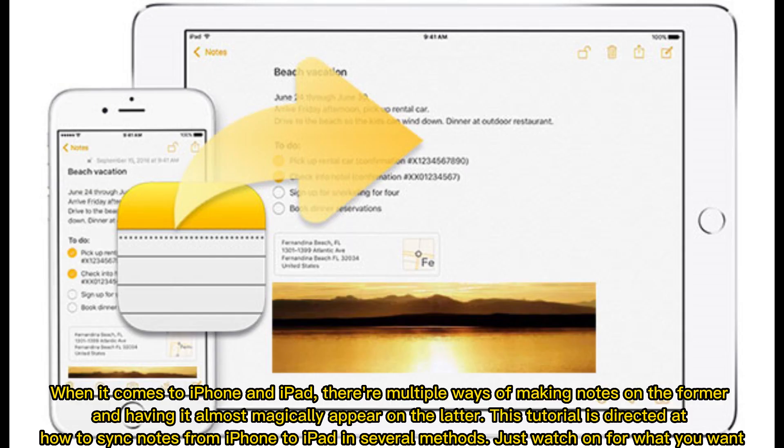When it comes to iPhone and iPad, there are multiple ways of making notes on the former and having it almost magically appear on the latter. This tutorial is directed at how to sync notes from iPhone to iPad in several methods. Just watch on for what you want.